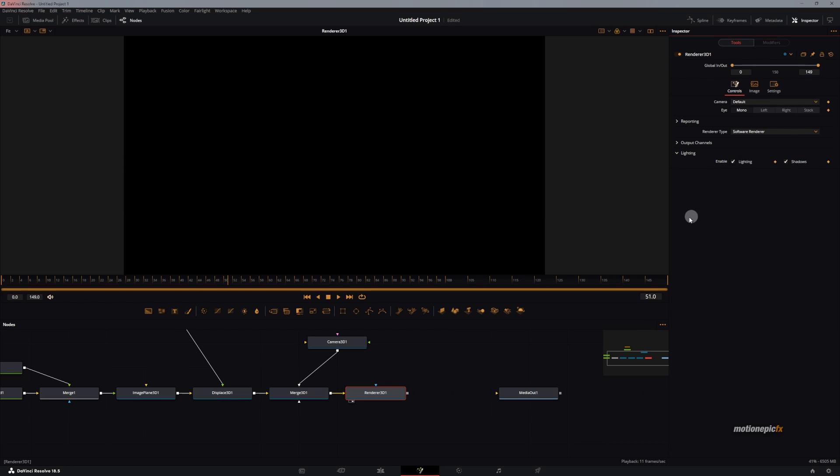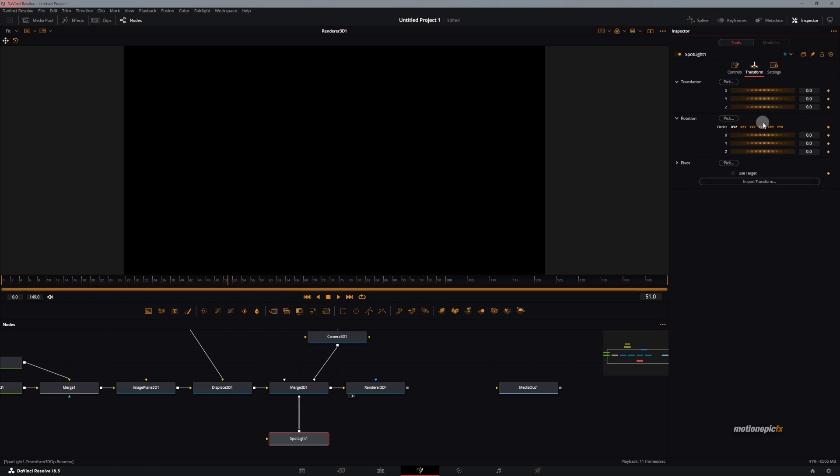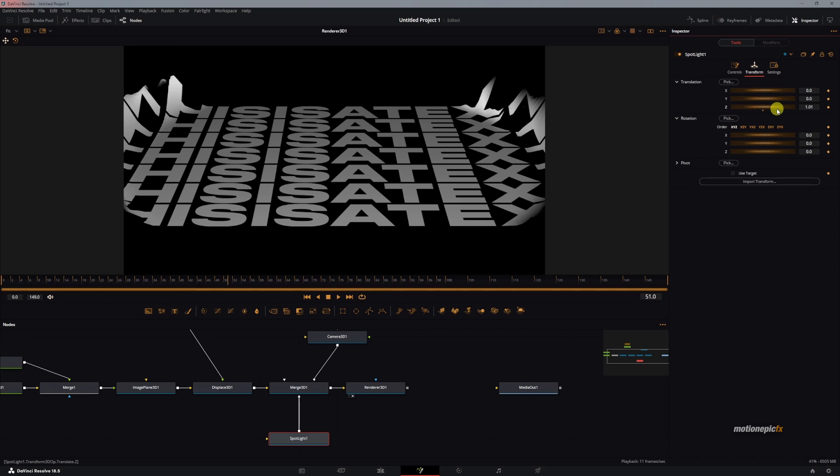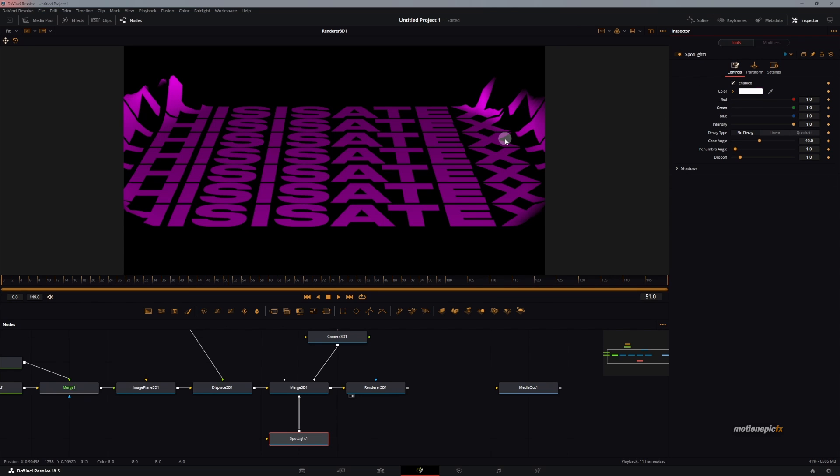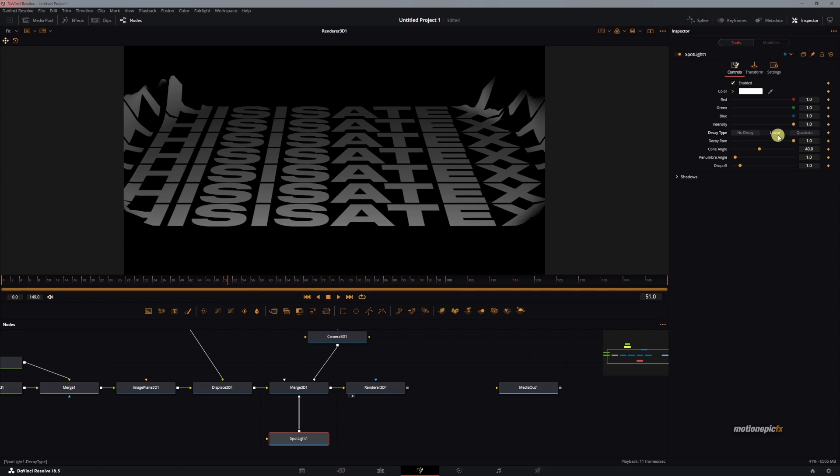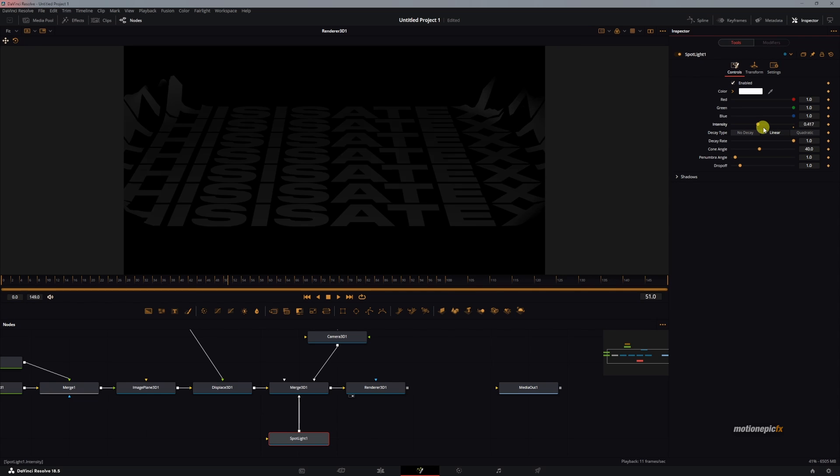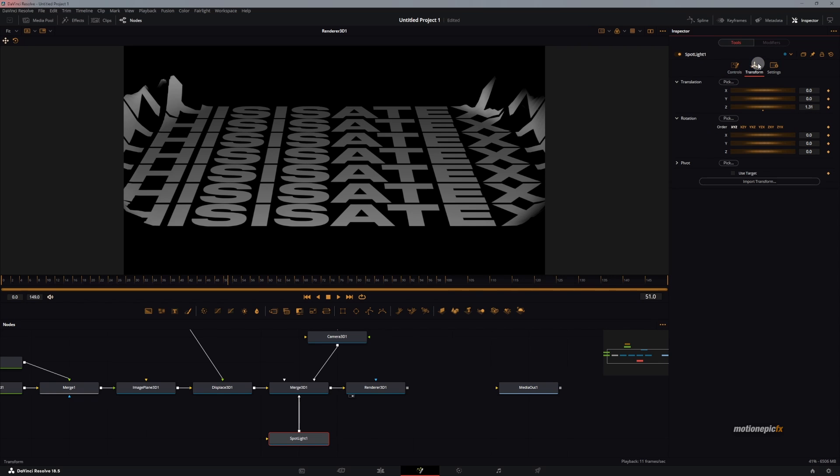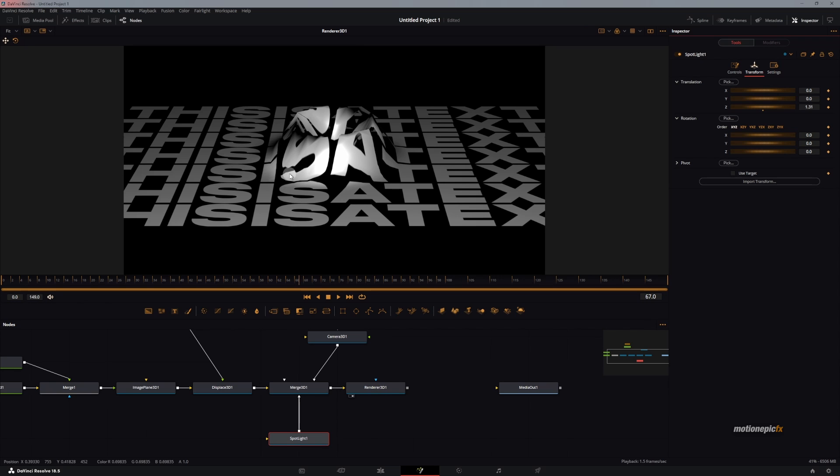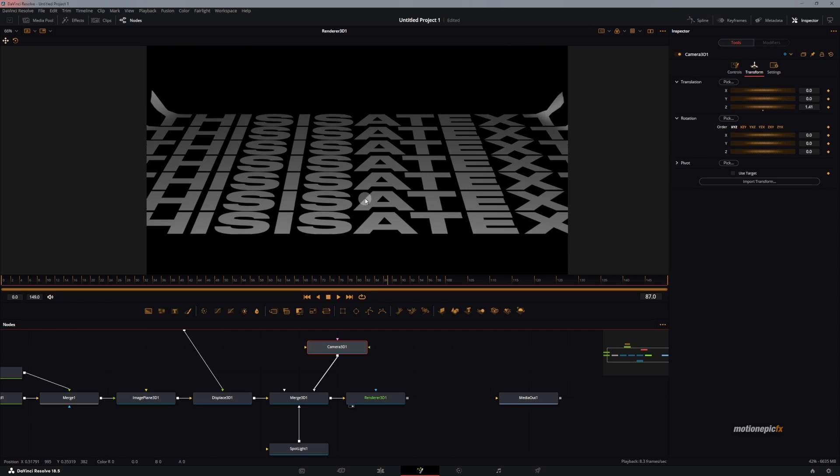This is what we have in the Renderer 3D. We will click on lighting and shadows, and we will add in a spotlight to this. Let's connect it to the Merge 3D. In the spotlight, we will go to transform and change the setting. Then you can go to controls and change the color of the light as well. I'm going to change the decay type to either of these two options, linear or quadratic. You can turn down the intensity as well and increase the cone angle and the pin number value. You have to make sure that this is in the right spot. Now as you can see, we have the shadows. This looks pretty cool.